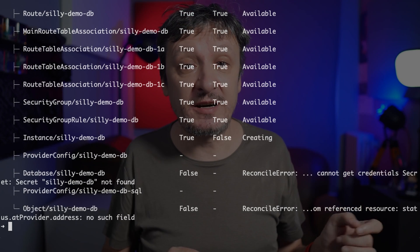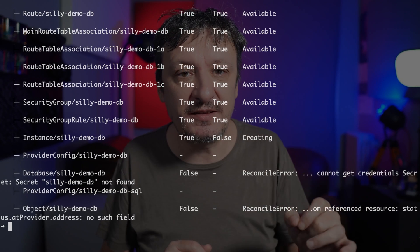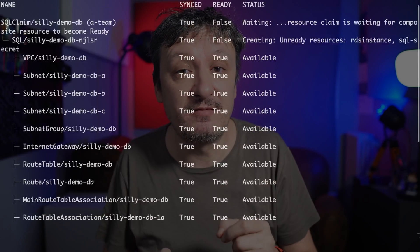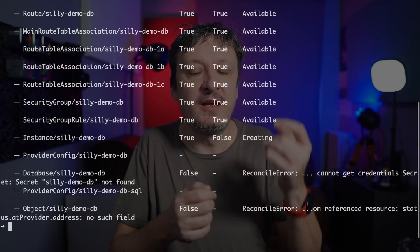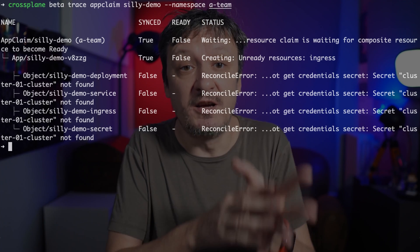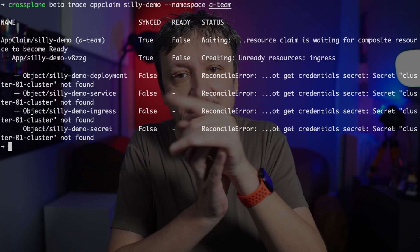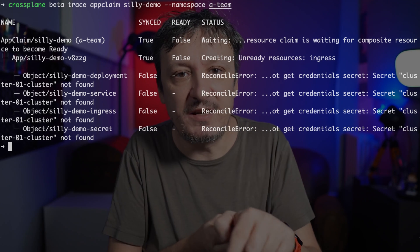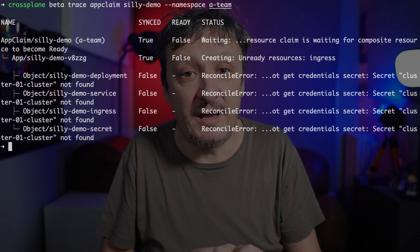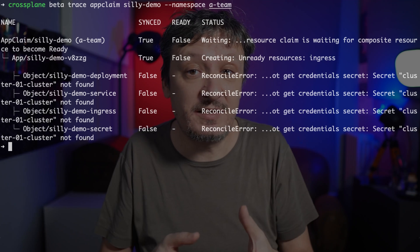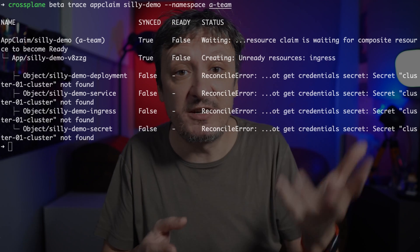We can observe a similar output if we trace the SQL claim — the database server and everything else required to run the database are also not yet ready, but will be soon. Finally, we can trace the application itself defined as the app claim. It's normal that the application is not yet running — it should run on the new cluster, and until the cluster is created, there is no place for it to run. All I can say is that it will become eventually consistent.